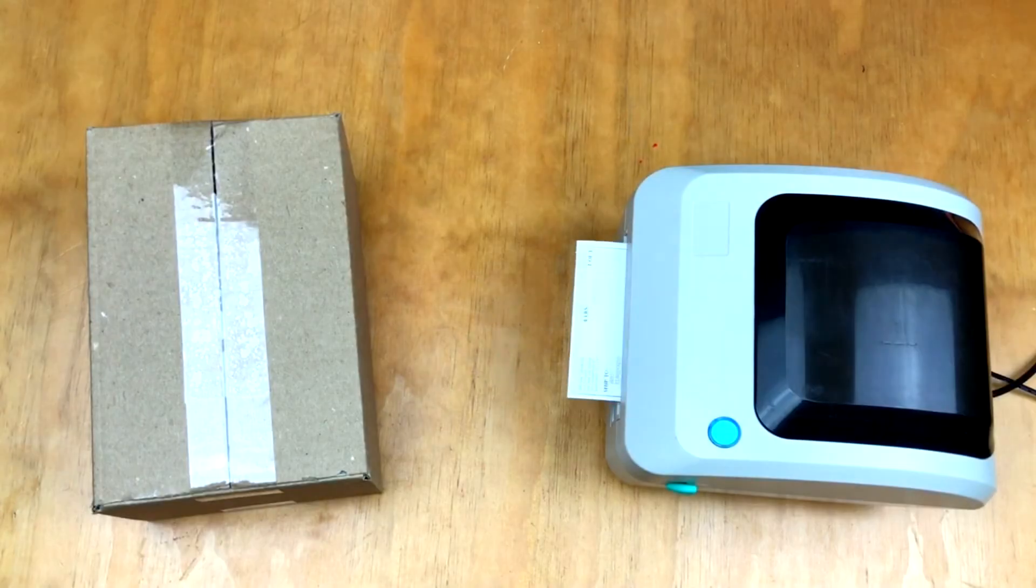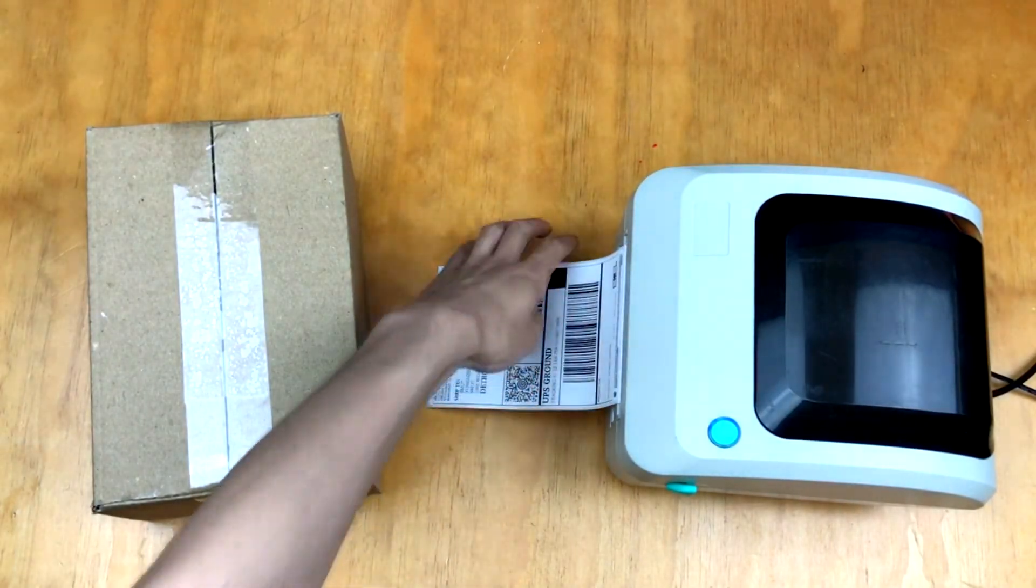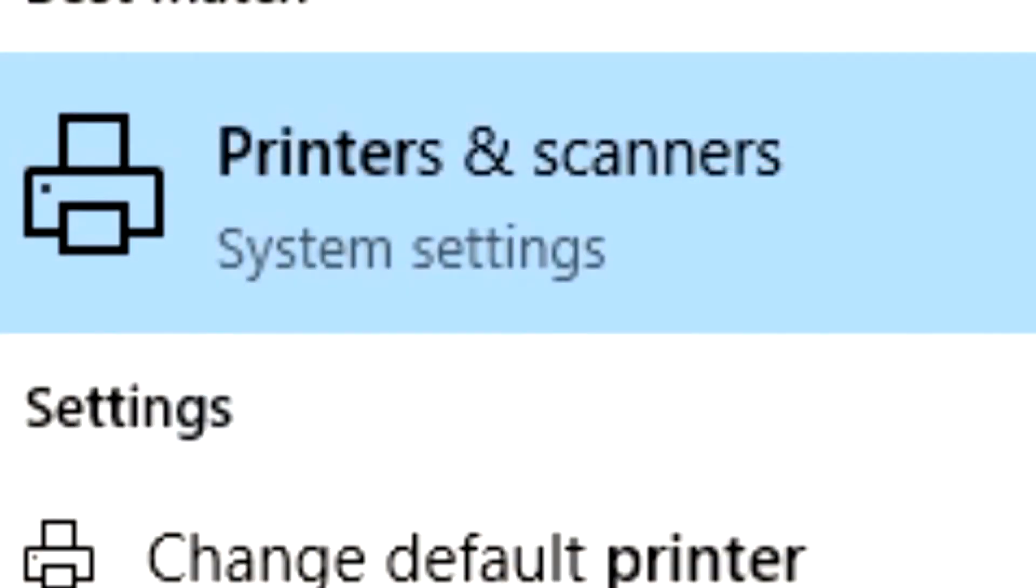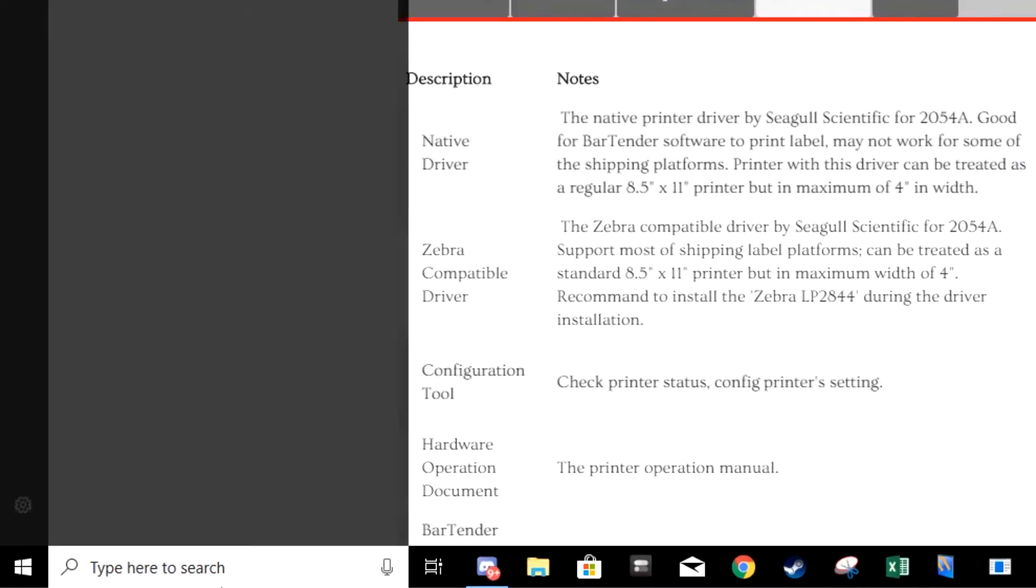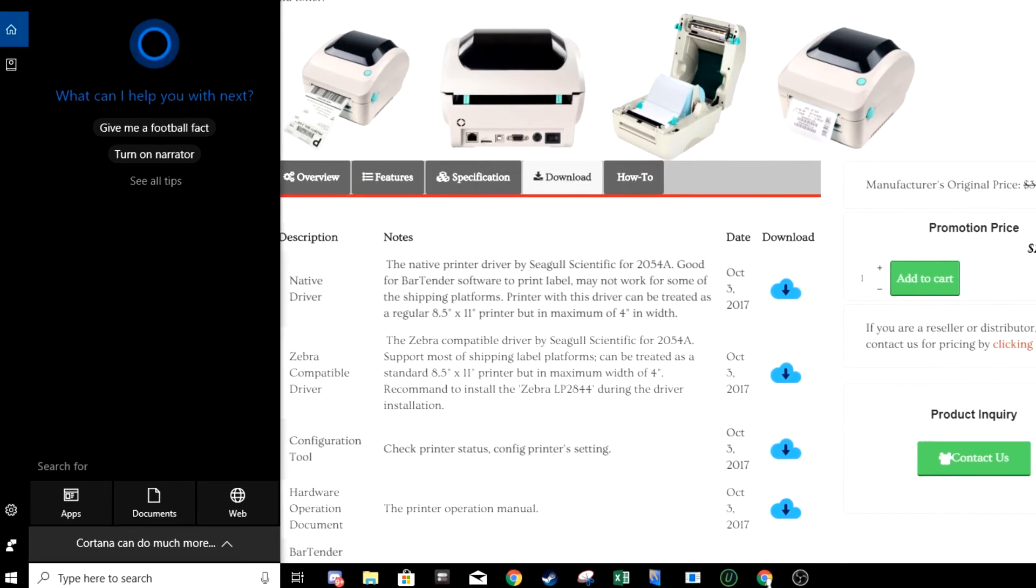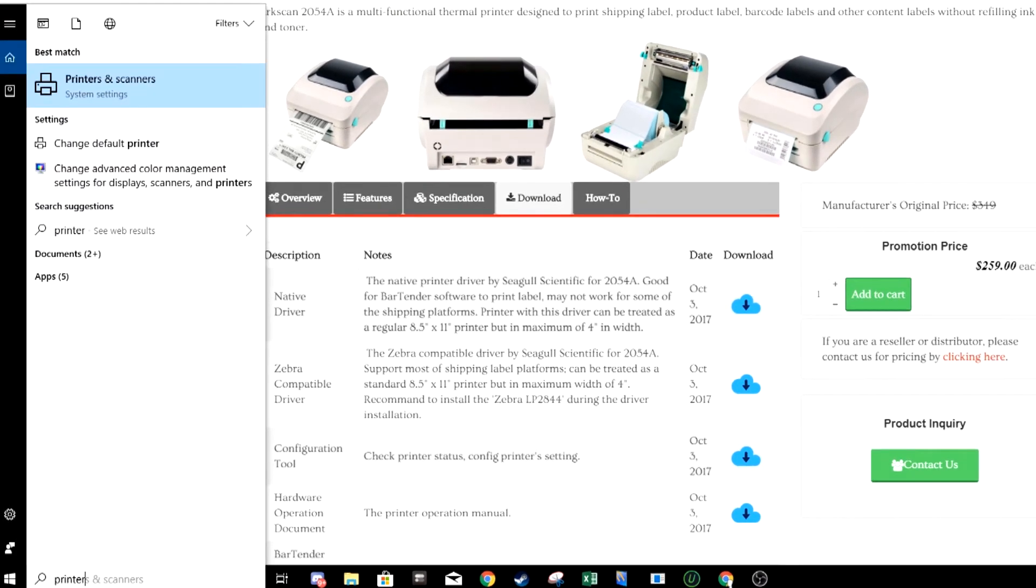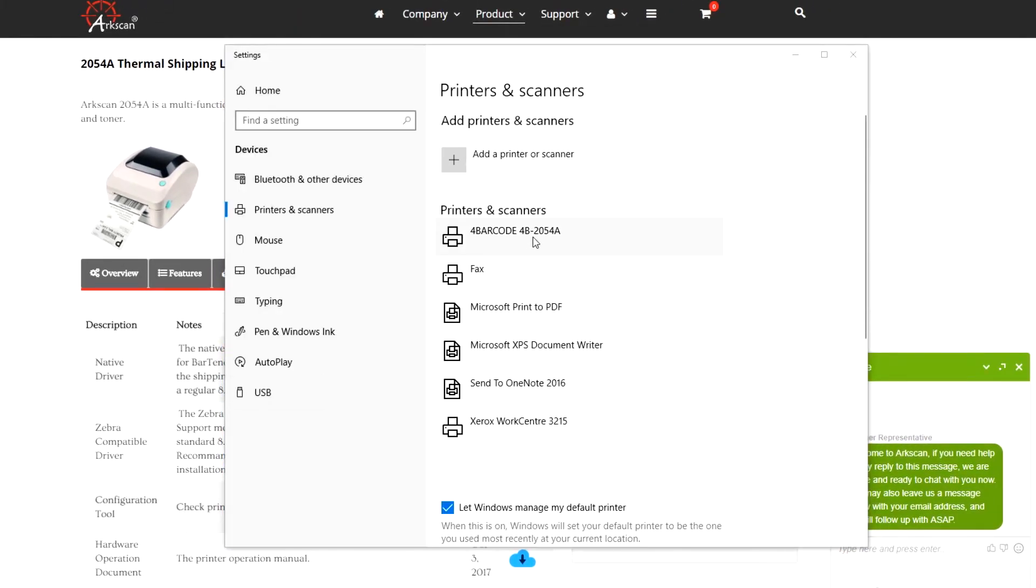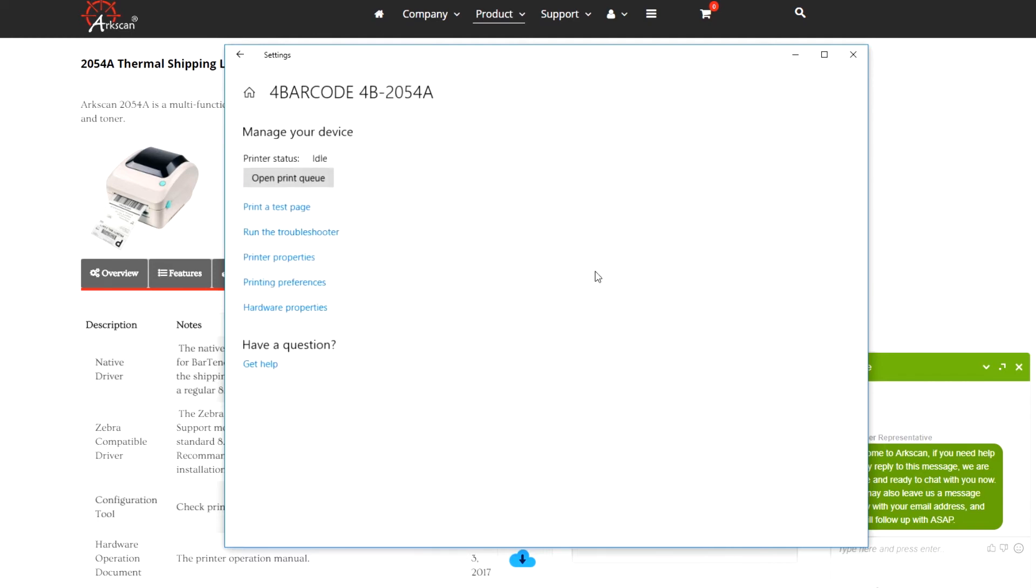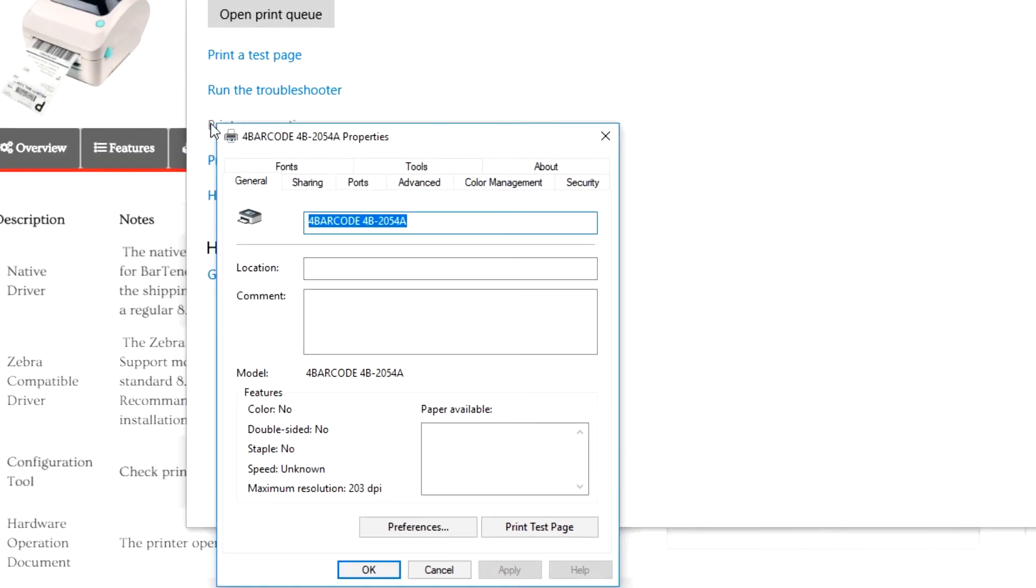You want to go to printers and scanners under system settings. A way to easily do that is go to your windows start menu and type printer. You can now select printers and scanners. Look for 4 barcode 4B2054A. Click on it. Then press manage. Go to printer properties.